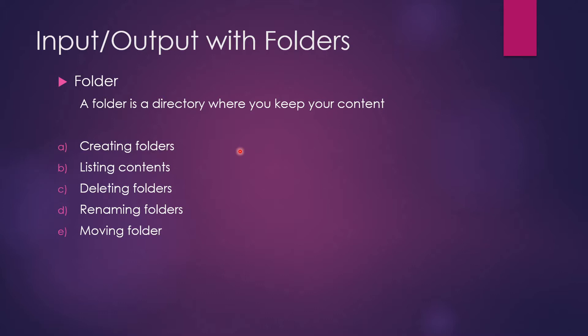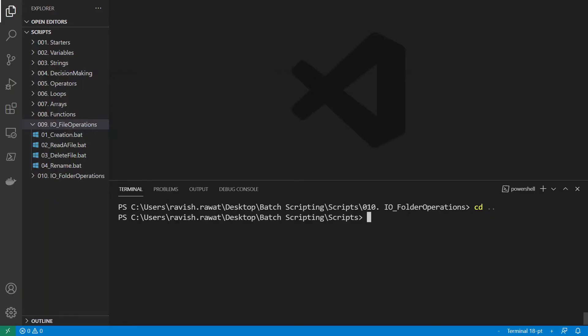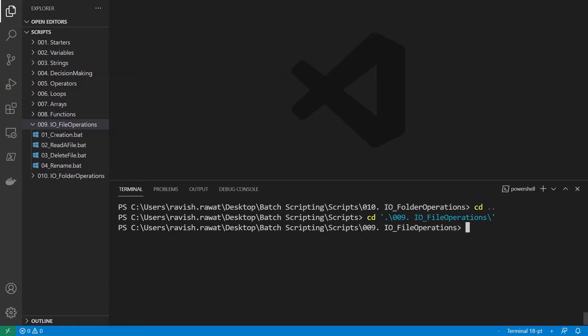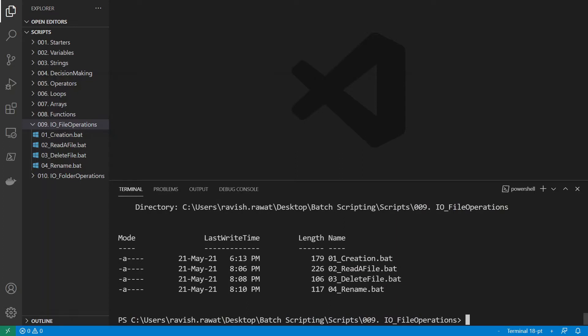In today's demo we'll try creating folders, listing contents, deleting folders, renaming folders, and moving folders. Let's move on to the demo. We'll talk about input/output file operations — first going into directory 009.